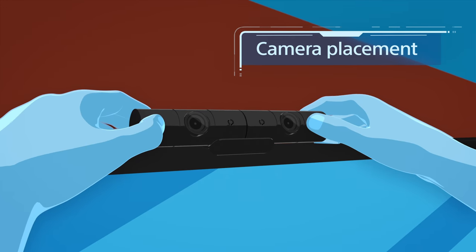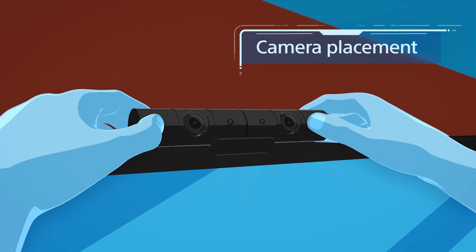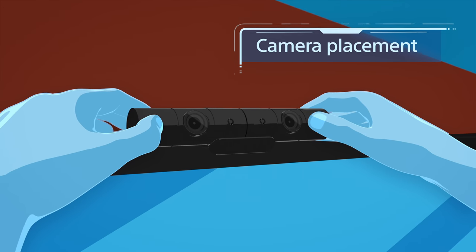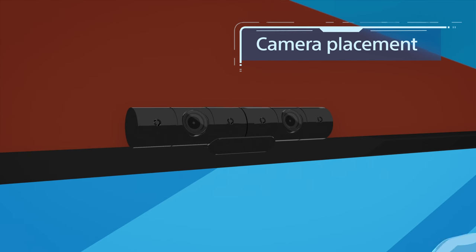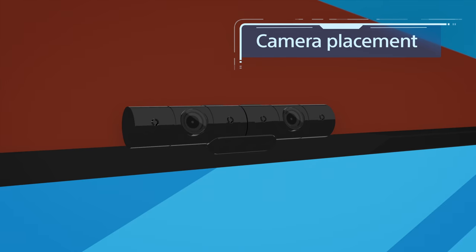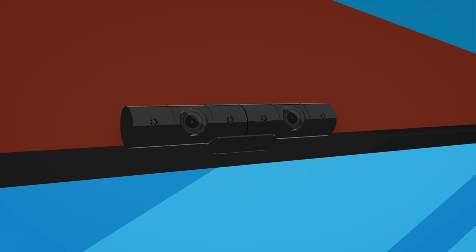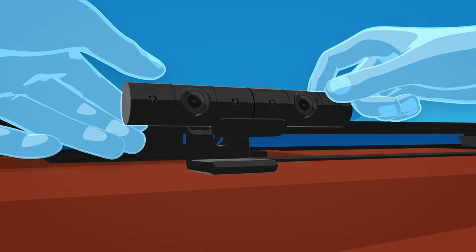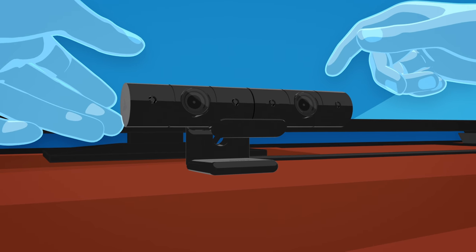Set up your PlayStation camera where it'll have a good view of the entire play area. Mounting it on top of your television is usually best, but you can also set it up at the base of your TV.